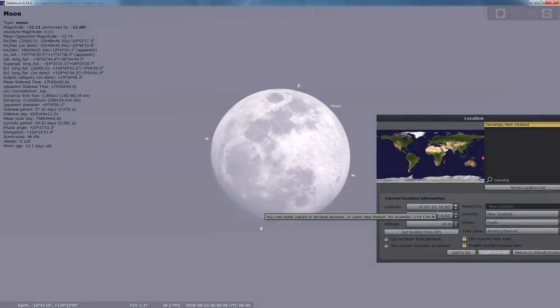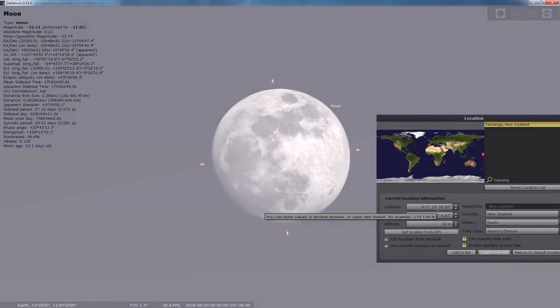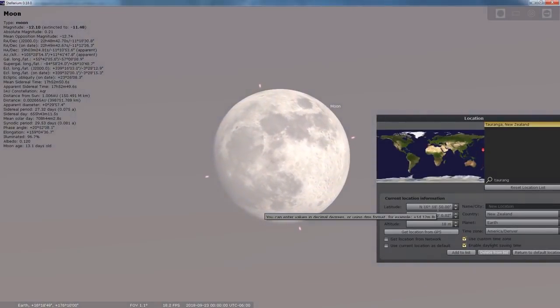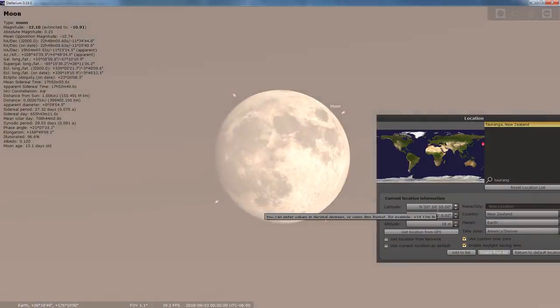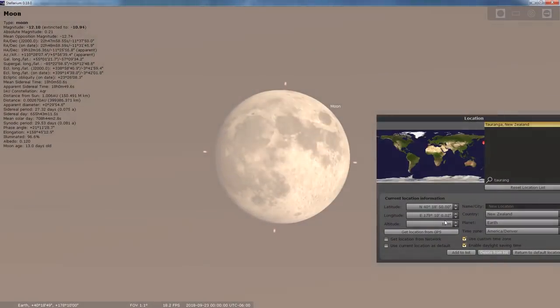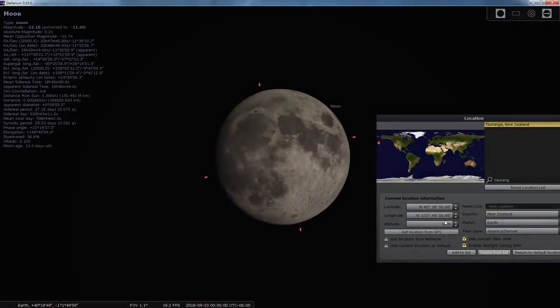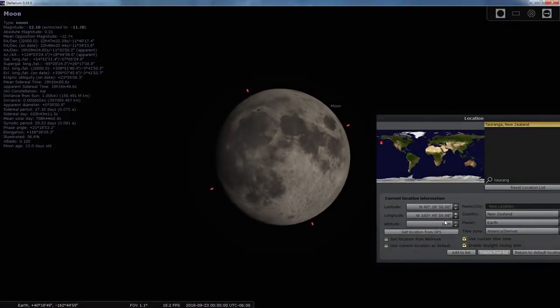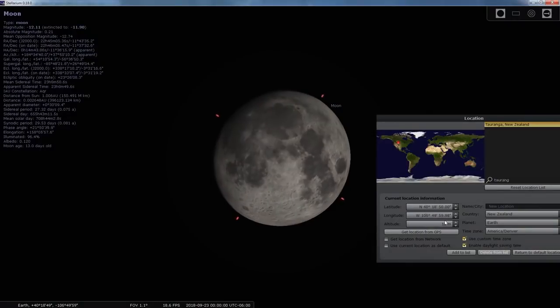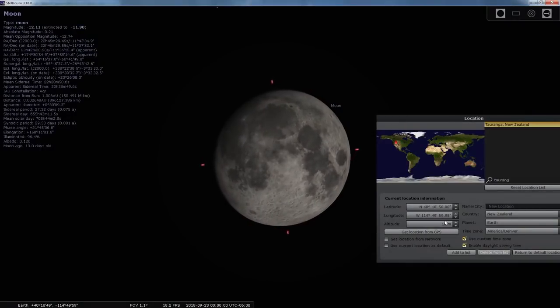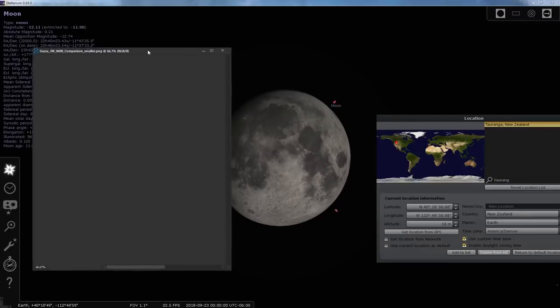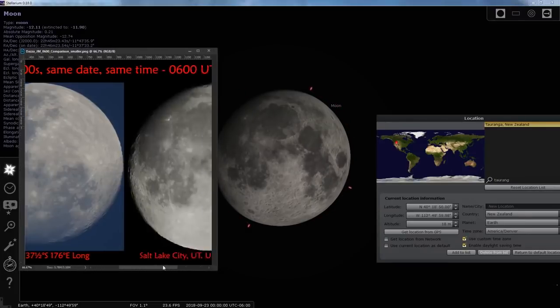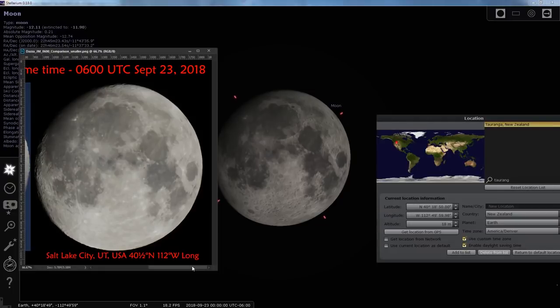If we move northwards to my latitude, about 40 degrees north, that's close enough, and we'll move eastwards to my longitude at 112. Now we'll come back and see that the moon is in the correct orientation for my longitude and latitude.